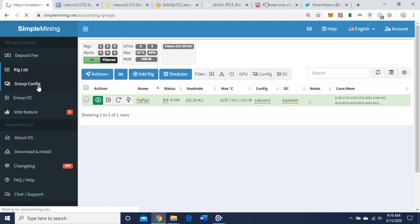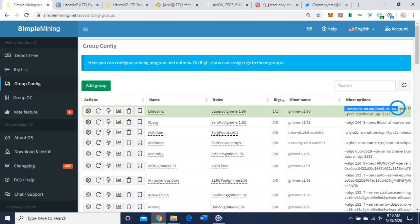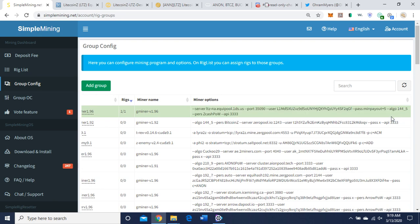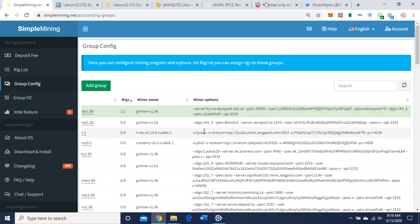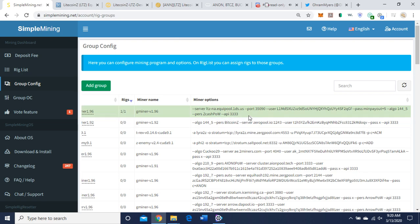Let's go to group config. I'll show you the command line. So their command line is a little bit different. Instead of starting off with the algorithm, as you can see most of the command lines start off that way, just copy and paste like I told you the command line they have in the pool. And you can see here it starts off with the server, like I said, that ltz-na.equipool.1ds.us, the port 35090 since I'm using GPUs, and this is my public wallet address. Obviously you want to put yours in there. And they have a minimum payout is five, so five Litecoin Zs is when they pay out. Algorithm 144.5.